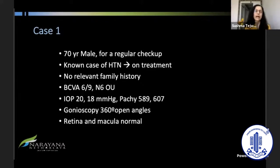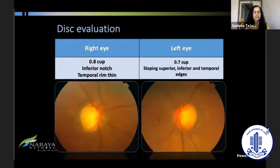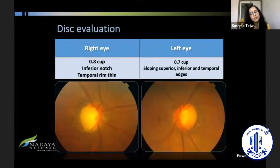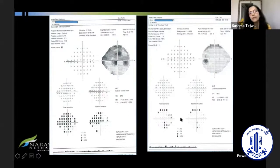To illustrate with a case: a 70-year-old male, known case of hypertension, no family history of glaucoma. Visual acuity was 6/9 and 6/6, IOP was 20 and 18 with a good PACI. Gonioscopy showed open angle, retina and macula were normal. The right eye had a 0.8 cup with an inferior notch, left eye had a 0.7 cup with some sloping rims. Visual fields correlated with the nerve, showing a superior defect in the right eye and some defects in the left eye.